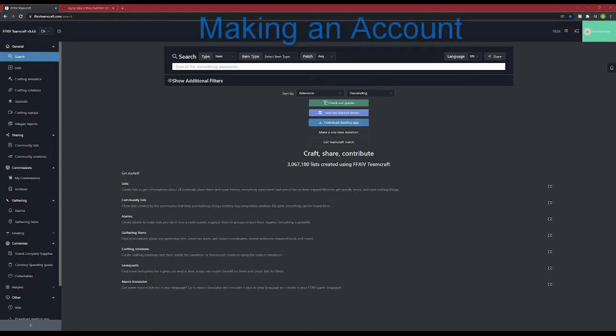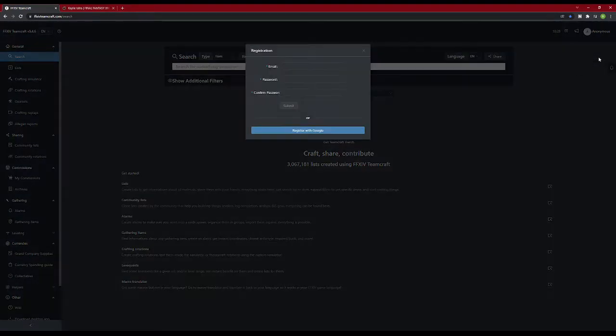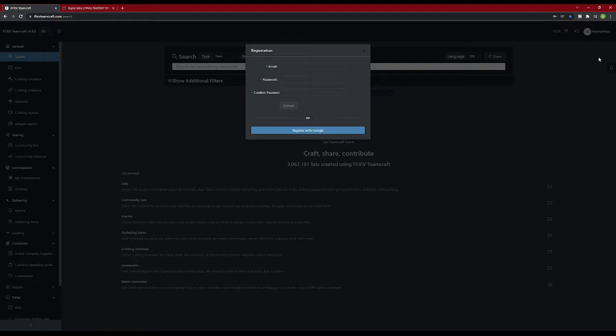Now you need to make an account. In the upper right-hand corner of the screen, there should be a green square that says Anonymous. You're going to hover over that square and go to Registration. Once there, sign up for the site using whichever email you prefer.